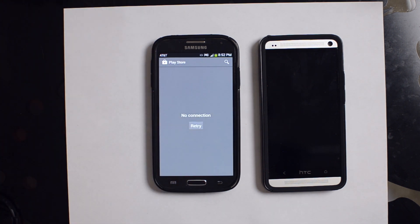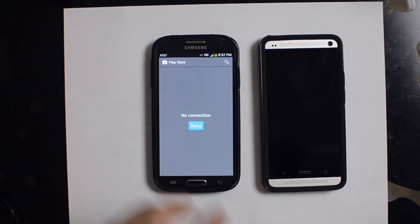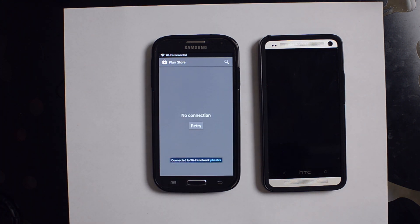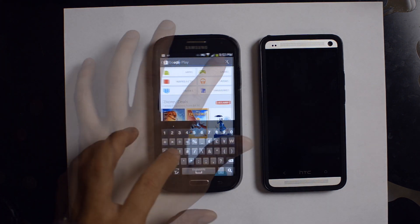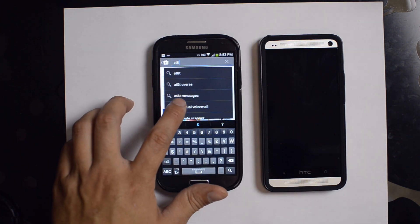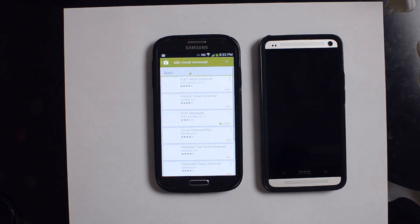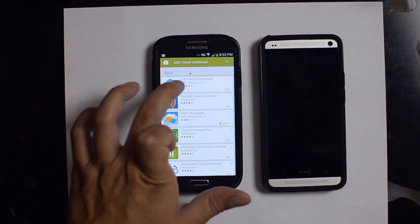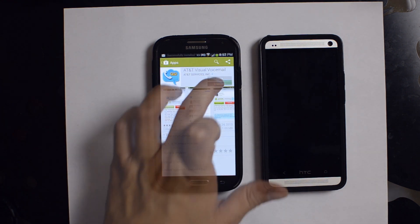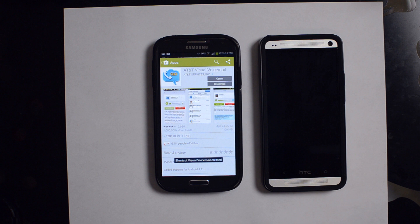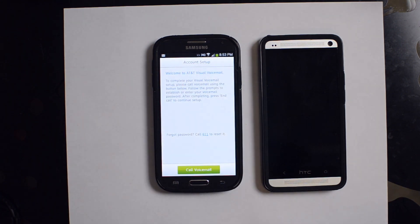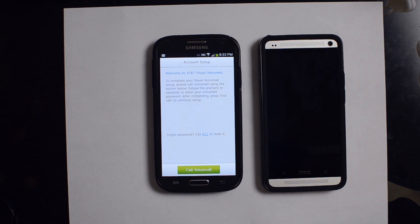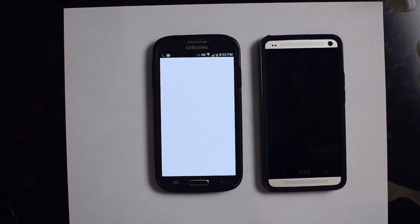Turn back on the Wi-Fi — we were doing a benchmark a little bit earlier so we went ahead and turned that off. AT&T Visual Voicemail. We'll go ahead and download this. This video is a little messy, I do apologize — I'm really running on a minimal amount of sleep here. Once it downloads, open it up and go ahead and hit Call Voicemail.